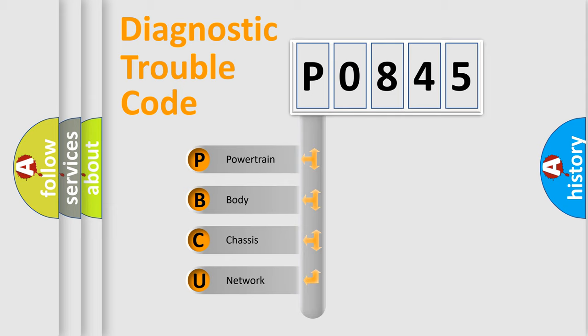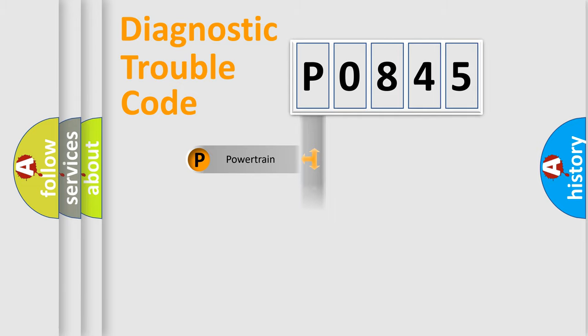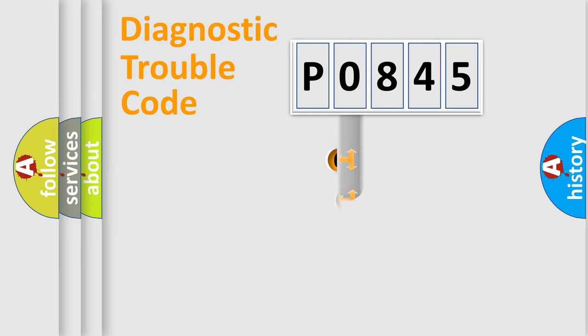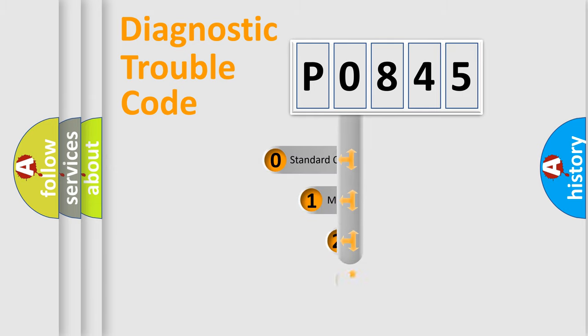We divide the electric system of automobile into four basic units: Powertrain, Body, Chassis, and Network. This distribution is defined in the first character code.